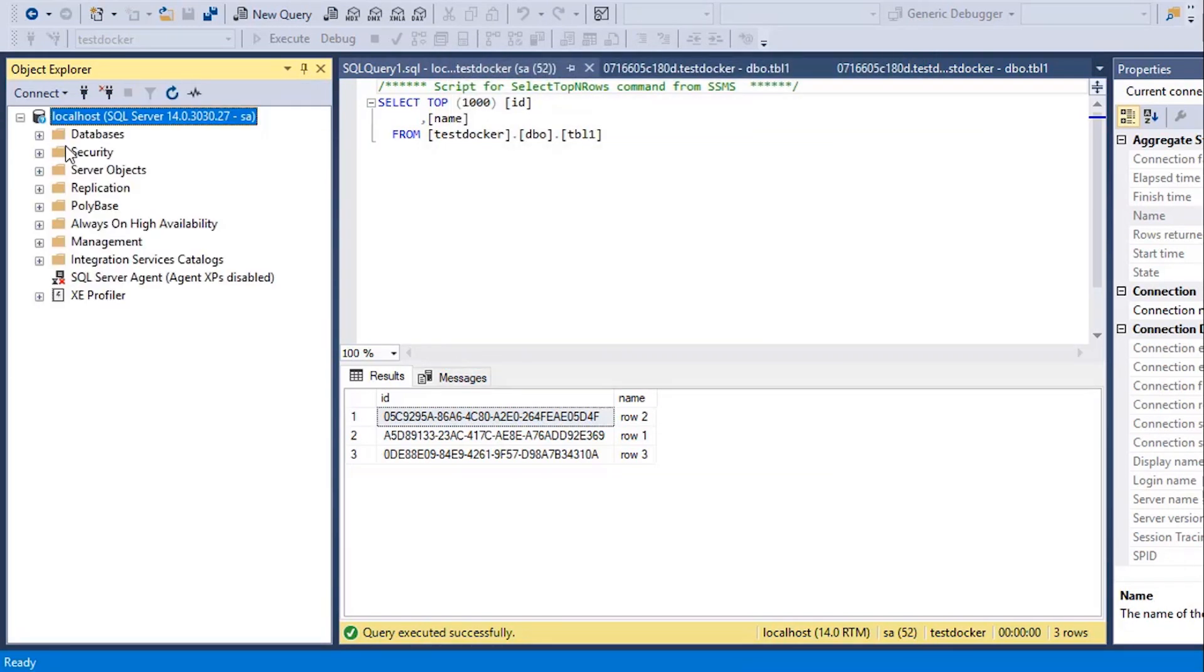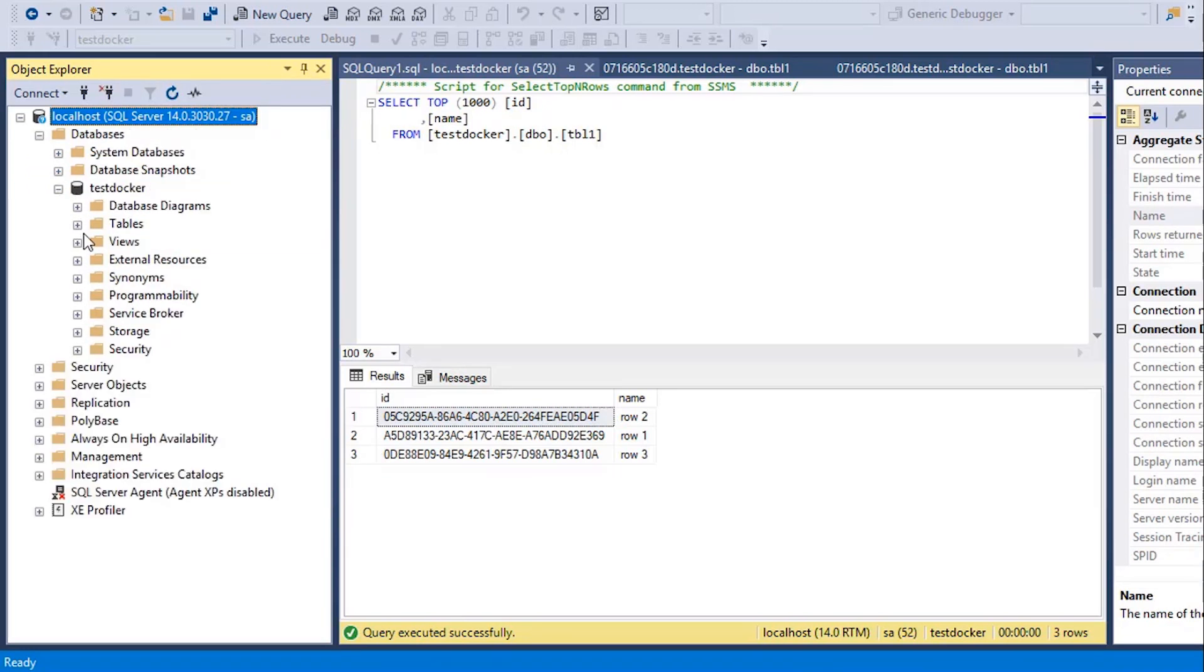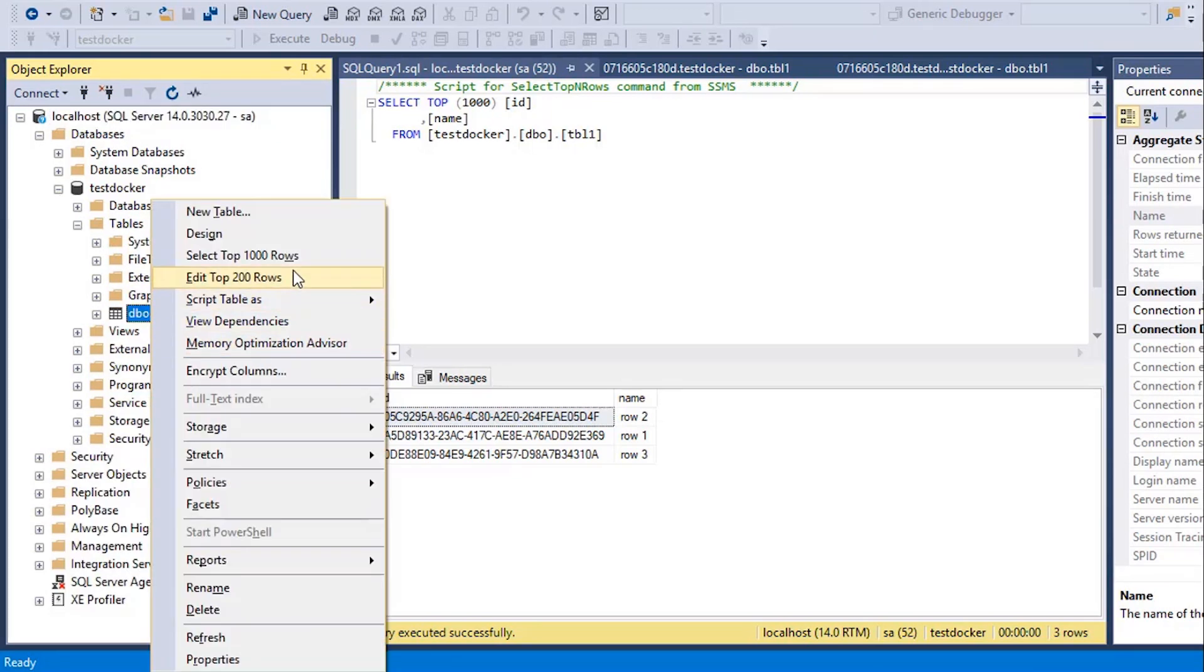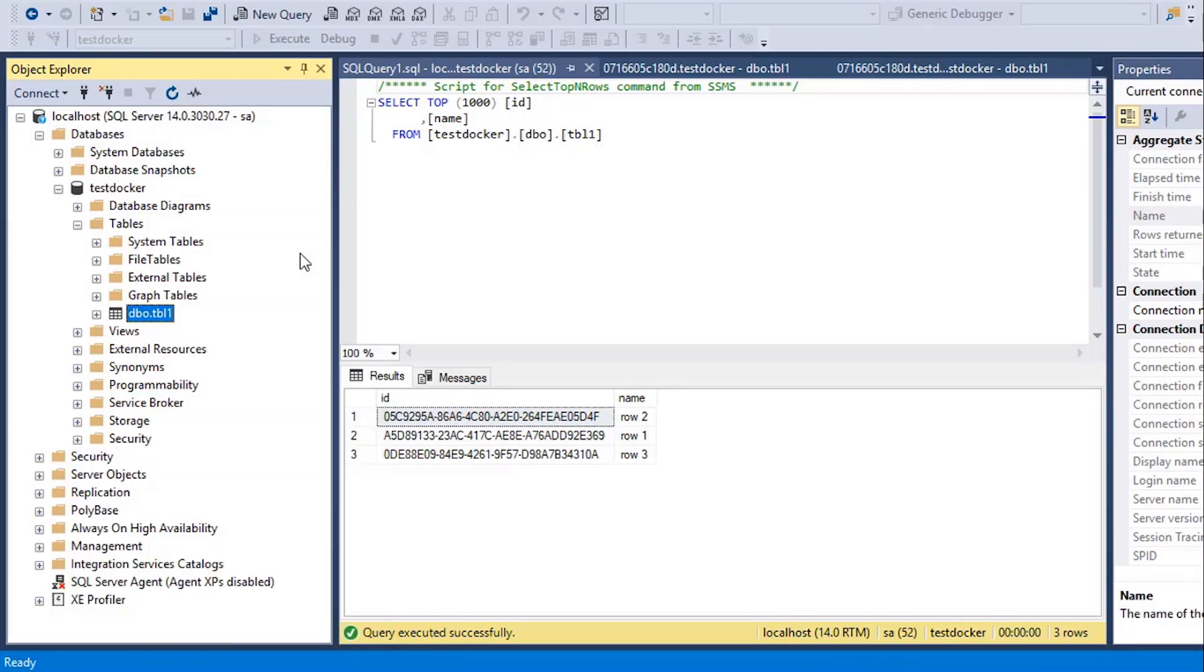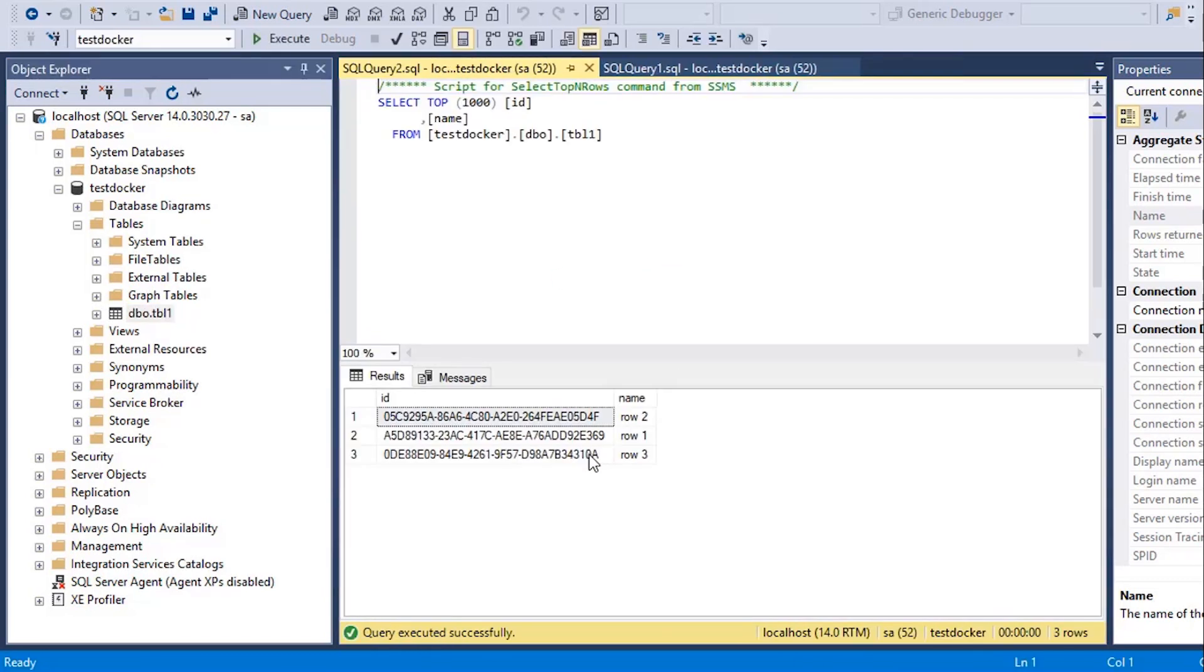Yeah, connected again. My database is there. My table is also there. Let's see if the data is also in its place. Yeah, all the rows are still there. No difference at all.